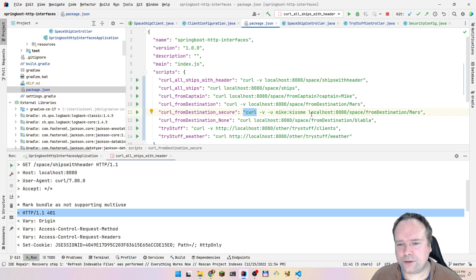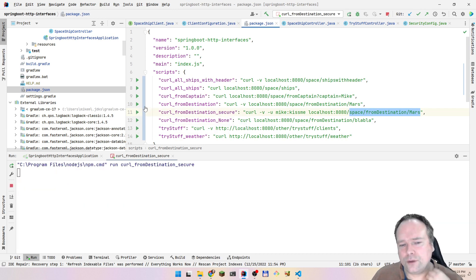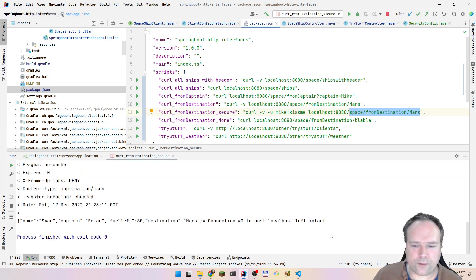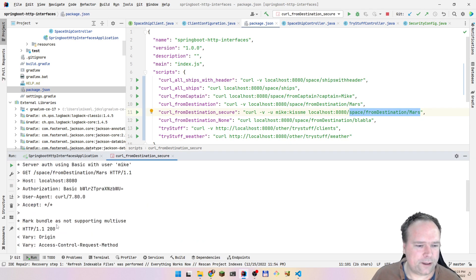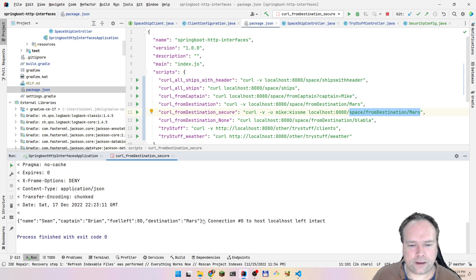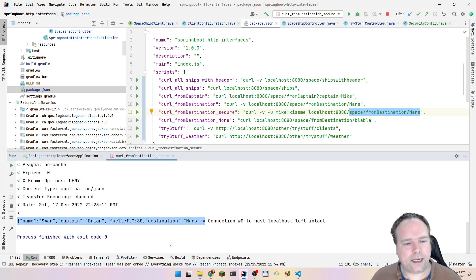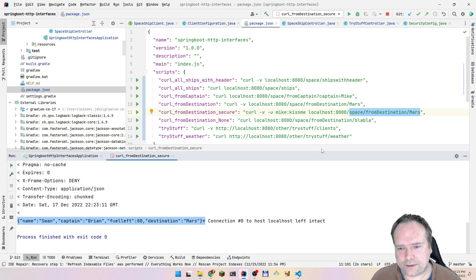Now let's try to reach localhost space destination Mars. We are trying to reach one of the secure endpoints - and yes, it works because we got the JSON response. We got status code 200 returned, and then the JSON: name 'Sword', captain 'Brian', fuel level 80, destination Mars. This is a spaceship we got right there.